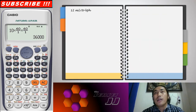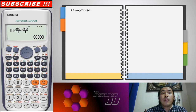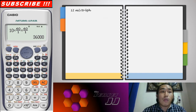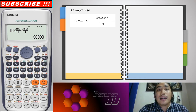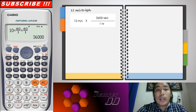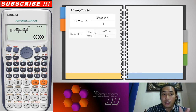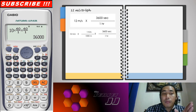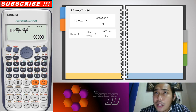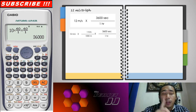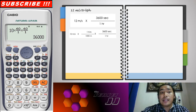The next example is meters per second to kilometers per hour. We have 12 meters per second to be converted to kilometers per hour. We need to cancel one unit at a time. So here: 12 meters per second, multiplied by 1 kilometer over 1,000 meters — because 1 kilometer equals 1,000 meters — so we can cancel meters.